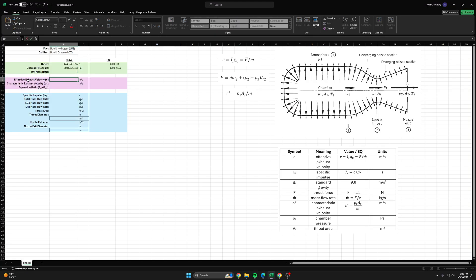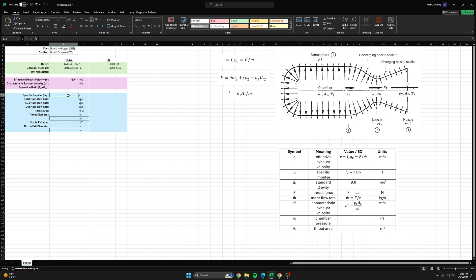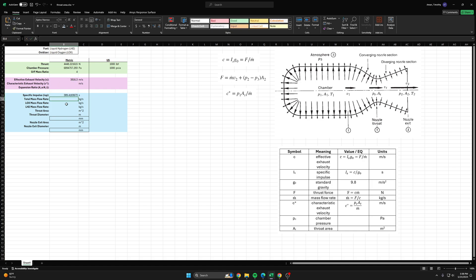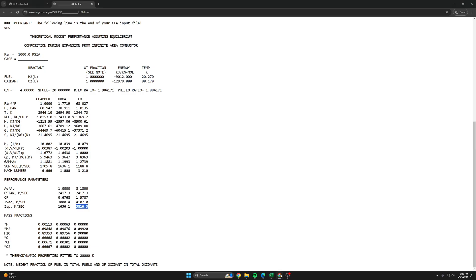You can see here it's called effective exhaust velocity C, but we also talked about how to convert between the two. You just take this value and divide it by standard gravity 9.8 meters per second squared, and that will give you your specific impulse in seconds. We also want C star, characteristic exhaust velocity.